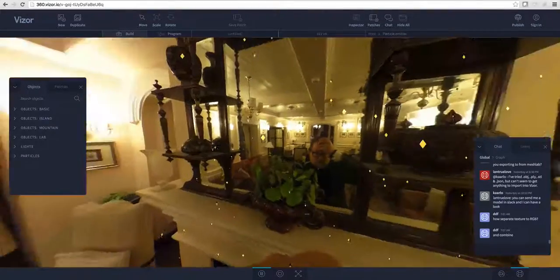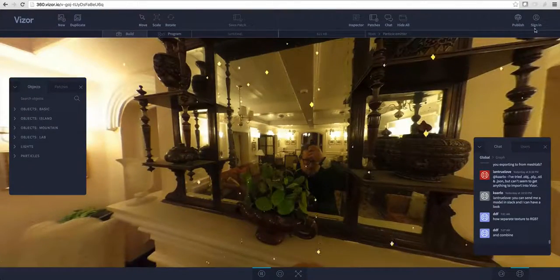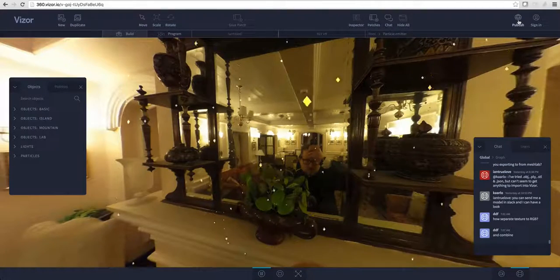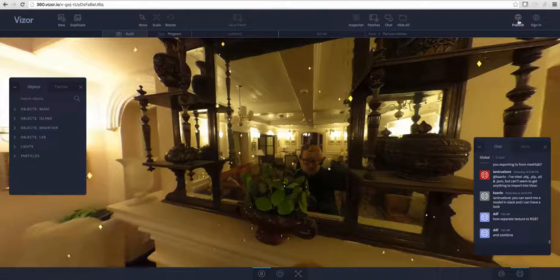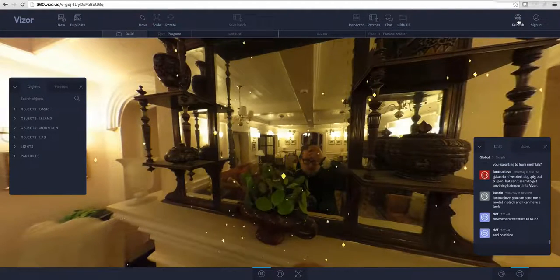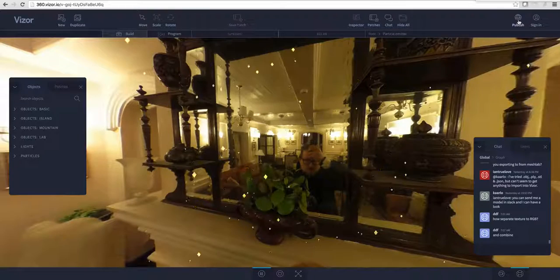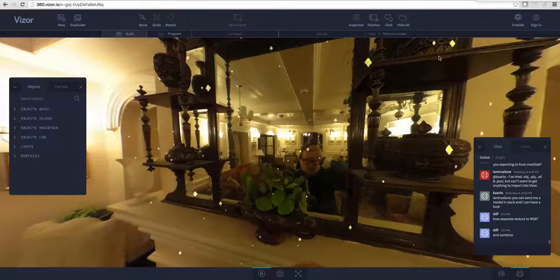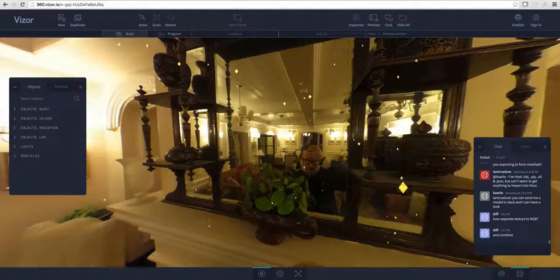So here we are, that's pretty cool. And of course, as always, when you're done you can just hit publish. For publishing, you have to register or sign up as a Visor user. Thank you for watching and have fun playing with particles.